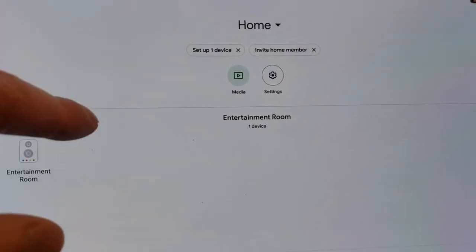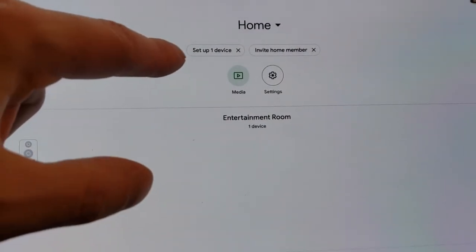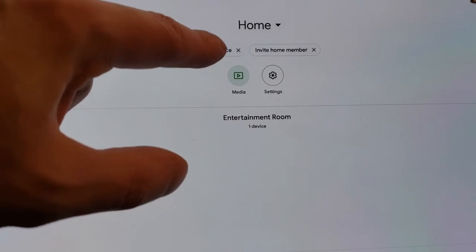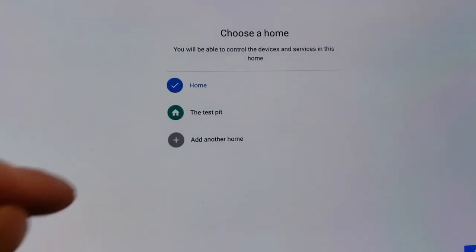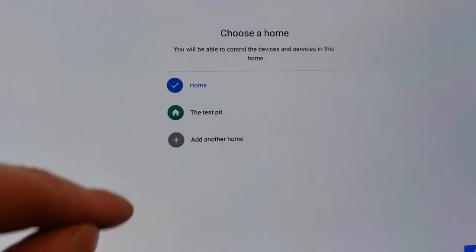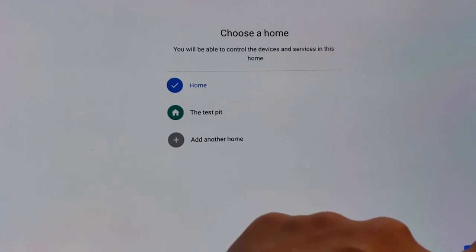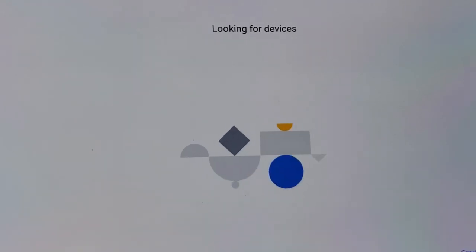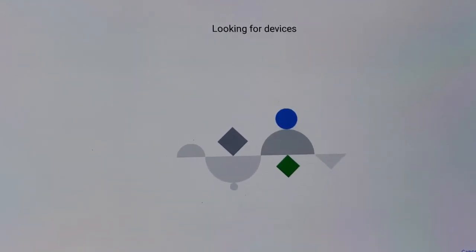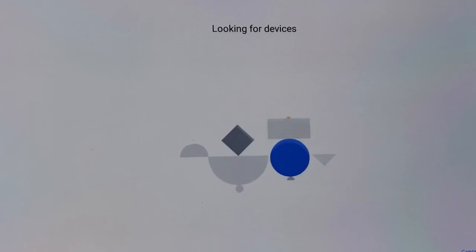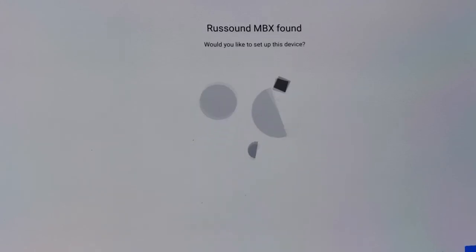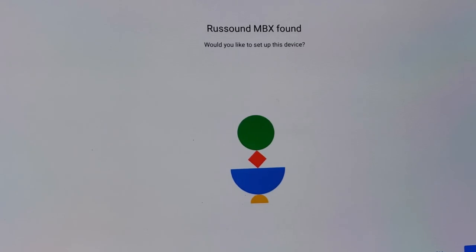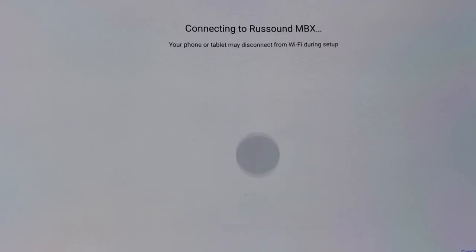So you're going to go ahead and launch the app called Google Home. Once we've launched Google Home, we'll want to choose the option to set up a new device. You might be instructed to create a home first. Google Home will then proceed to look for devices locally. And it looks like it has found a Russound MBX. It then asks us would we like to set this device up. At this point, we'll of course hit yes.